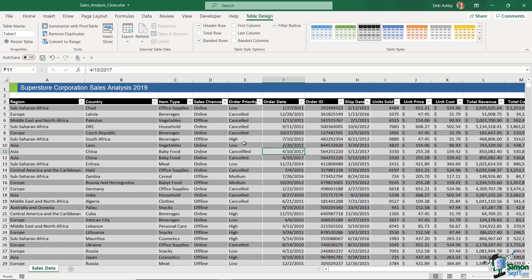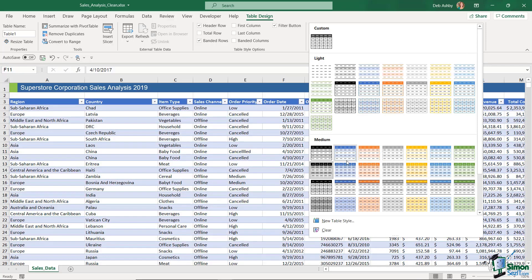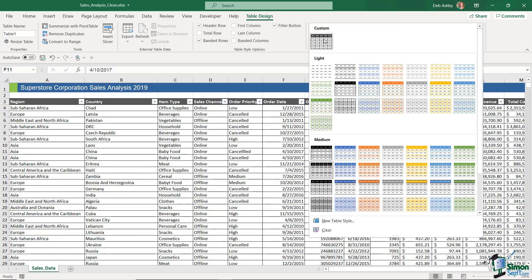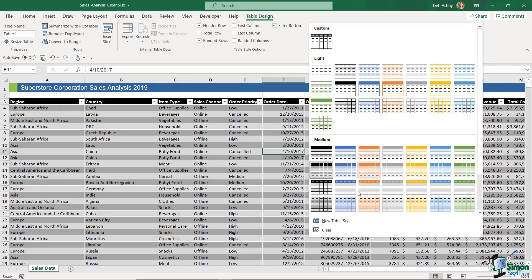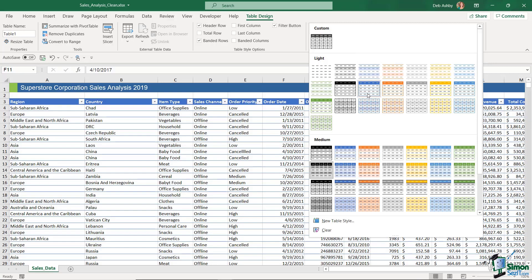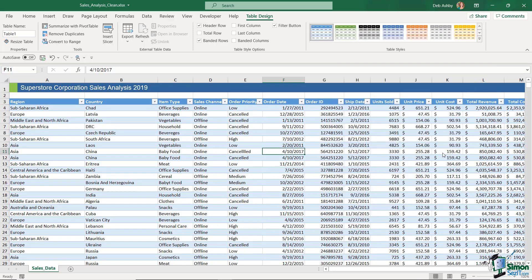As soon as you put data into a table, you get the Table Design ribbon. If you don't like the current design, go to the Table Styles dropdown and switch to something else — hovering gives you a live preview. At the top under Custom, I have a table style I created myself. Since you won't have access to that, I'll choose 'Blue Table Style Medium 6.'